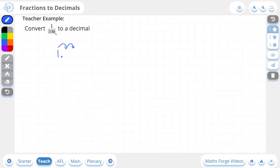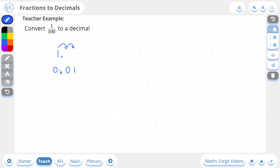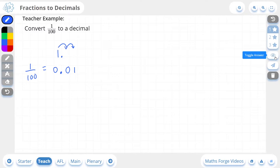In this example we're dividing by 100, so our number 1 is going to move 2 places to the right. This puts it in the hundredths column, and of course we're going to have zeros to fill in the placeholders. So 1 over 100 as a decimal is 0.01, and if we check our answer, there it is.